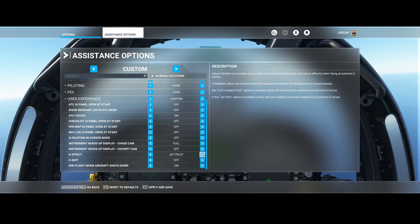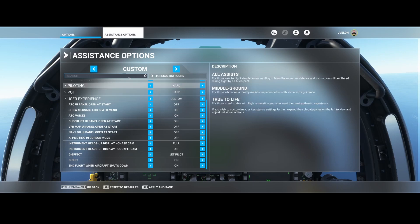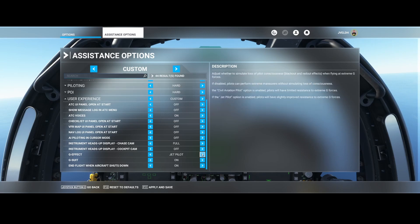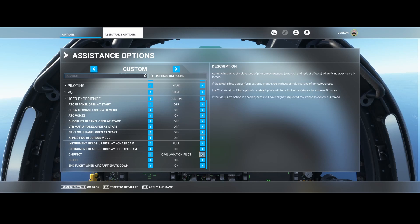So now you're aware of it, make sure that you check your assistance options. If you're flying a jet, then set them to jet pilot and G-suit to on. If you're flying civil aviation, then switch it like this, and then don't forget to apply and save.